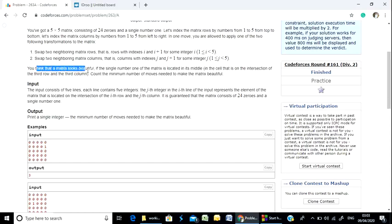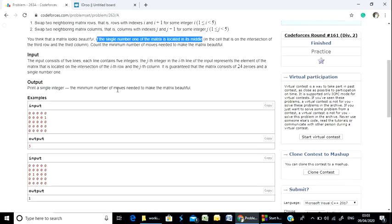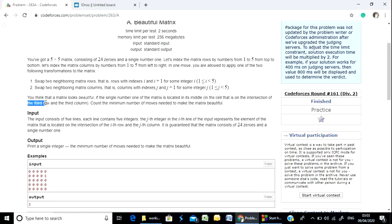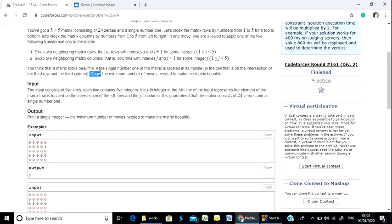You think that a matrix looks beautiful if the single number 1 of the matrix is located in its middle. For a 5x5 matrix, we have to put the 1 in the cell at the intersection of the third row and the third column — that is the middle point.